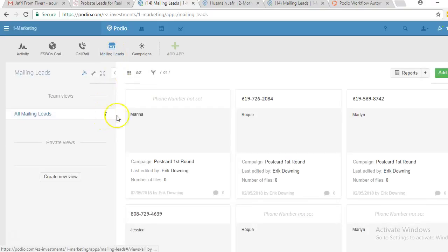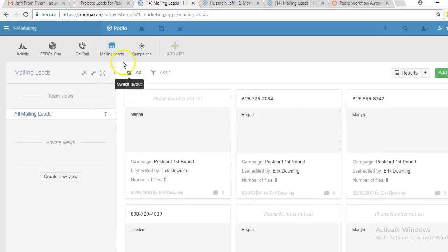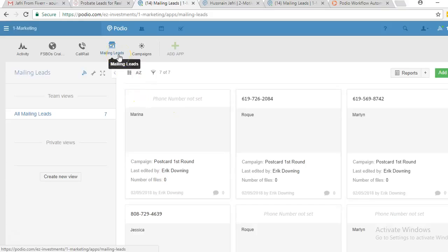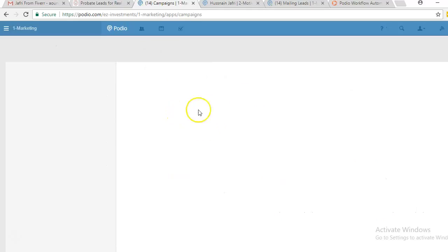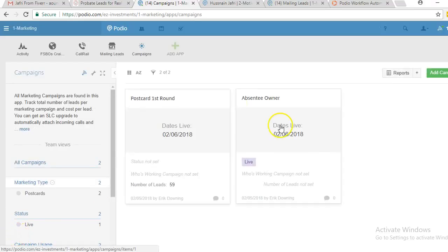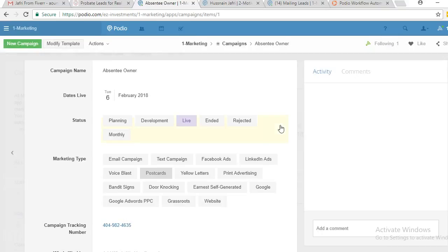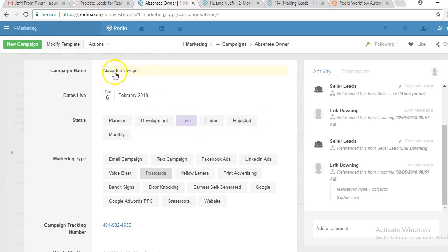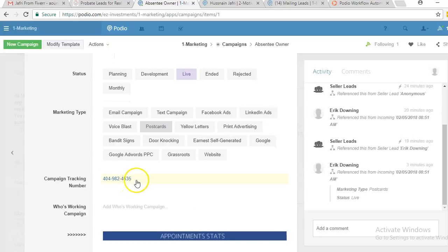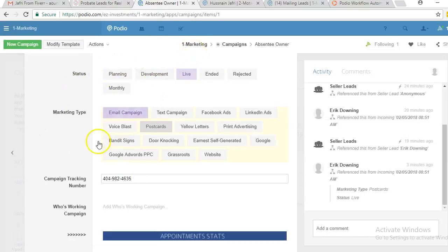If I click on it, you can see I have imported seven leads. As soon as we import our leads, it automatically creates a campaign. If I go into the campaign app, you'll see we have two campaigns running. Clicking on the absentee owner campaign, you can see the campaign name, the date we sent out the postcards, that it's live, and the campaign tracking number.